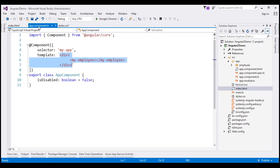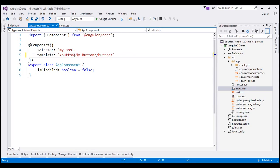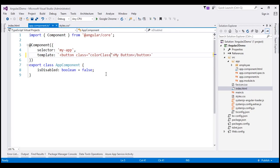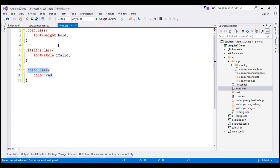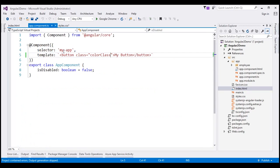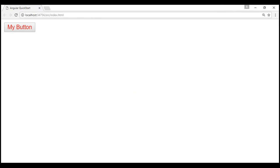Within our root component, app.component.ts, I'm going to include a button element and use the class attribute to set a CSS class — let's set the color class. Remember, this styles.css file is already referenced within our index.html. At the moment, we are not using any Angular class binding; we've used the class attribute to set a CSS class. Let's run the application by pressing Ctrl+F5. Notice we have the color class applied to the button element.